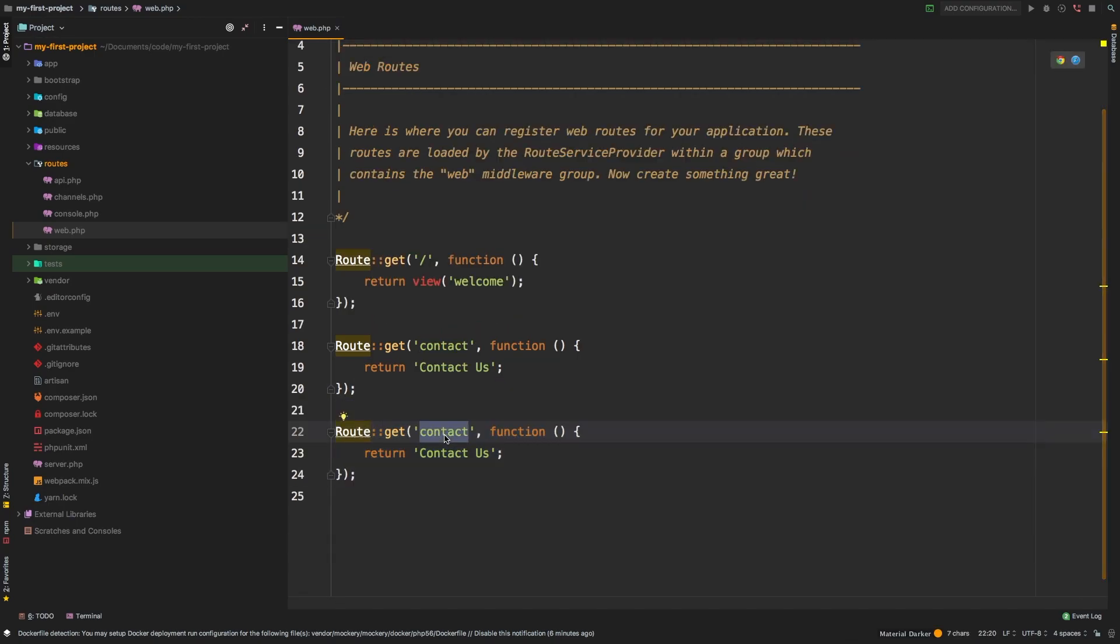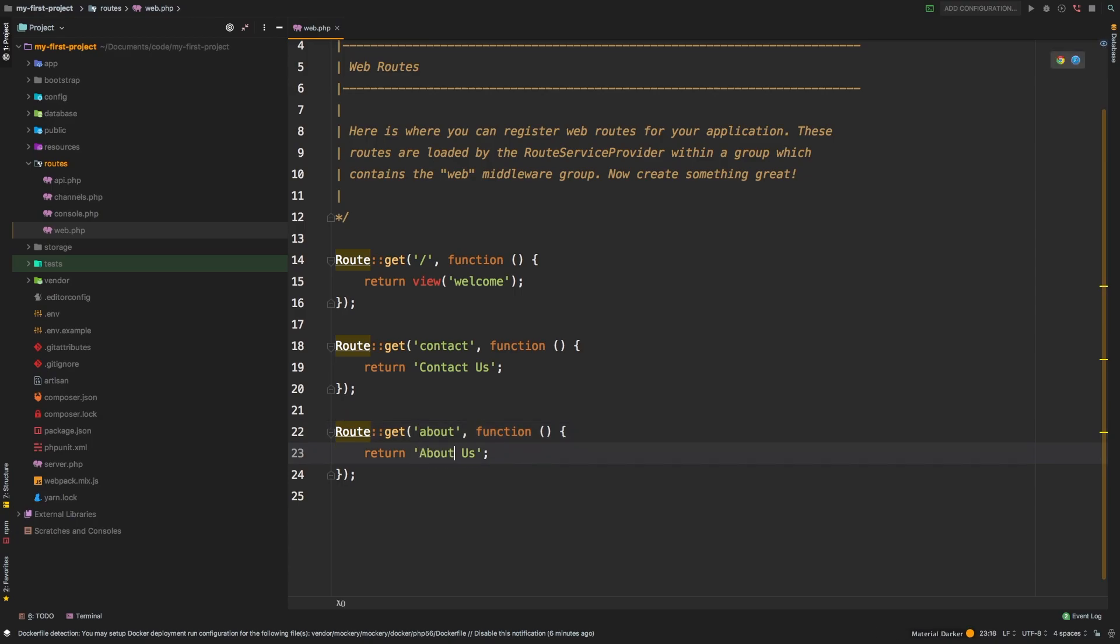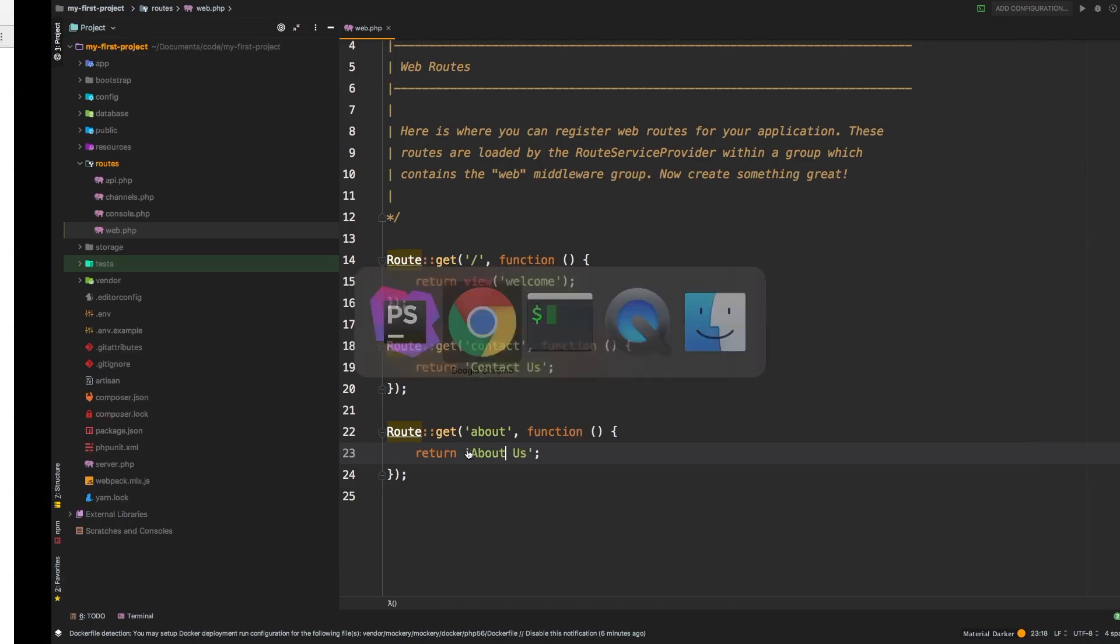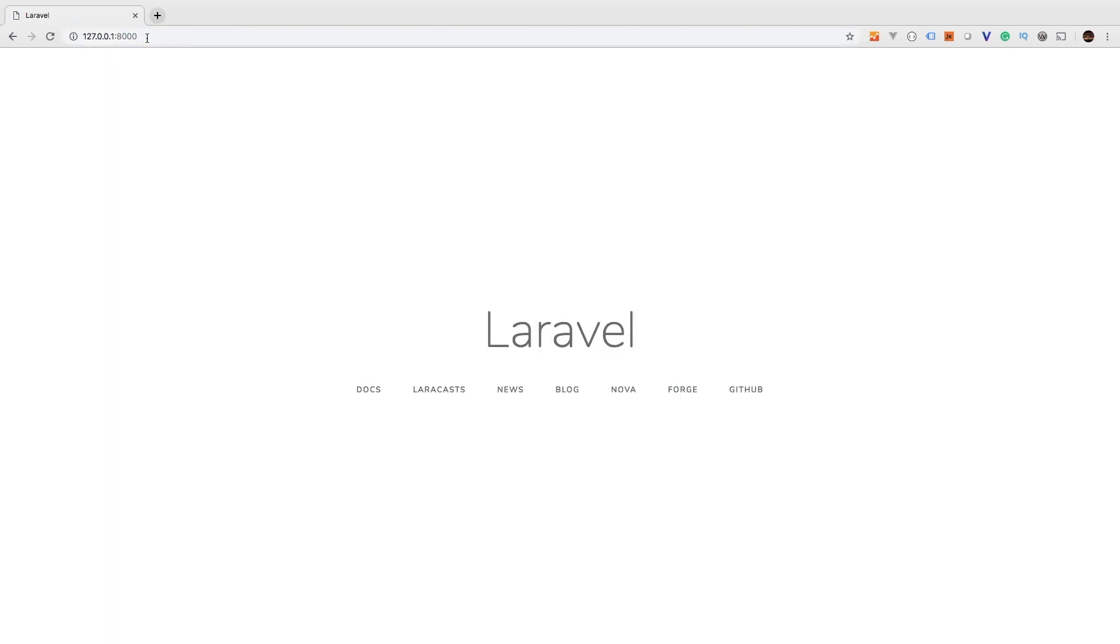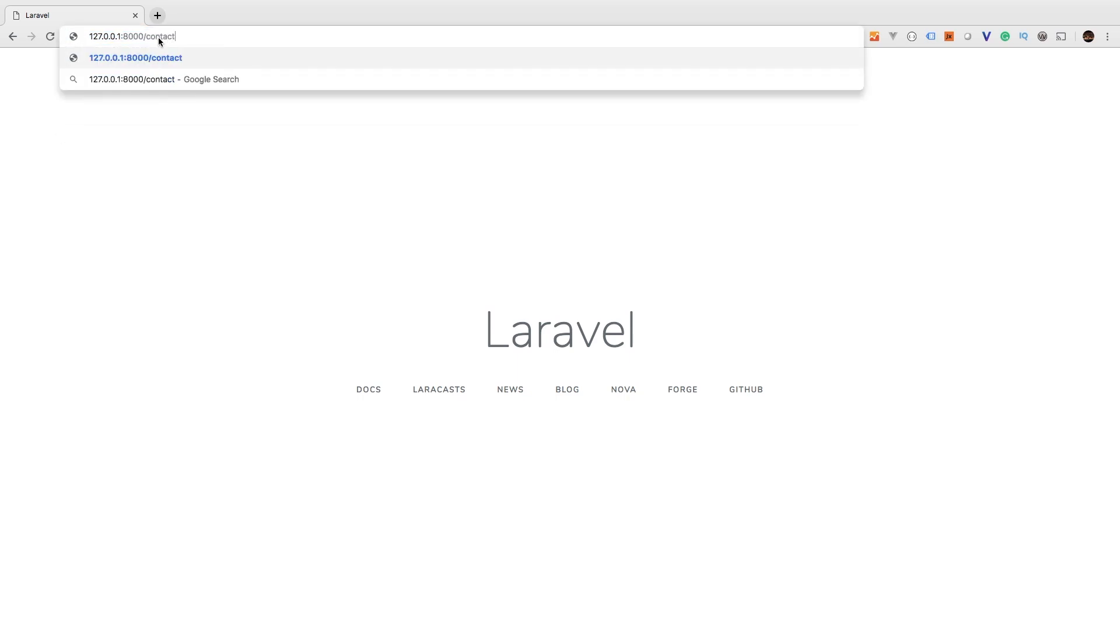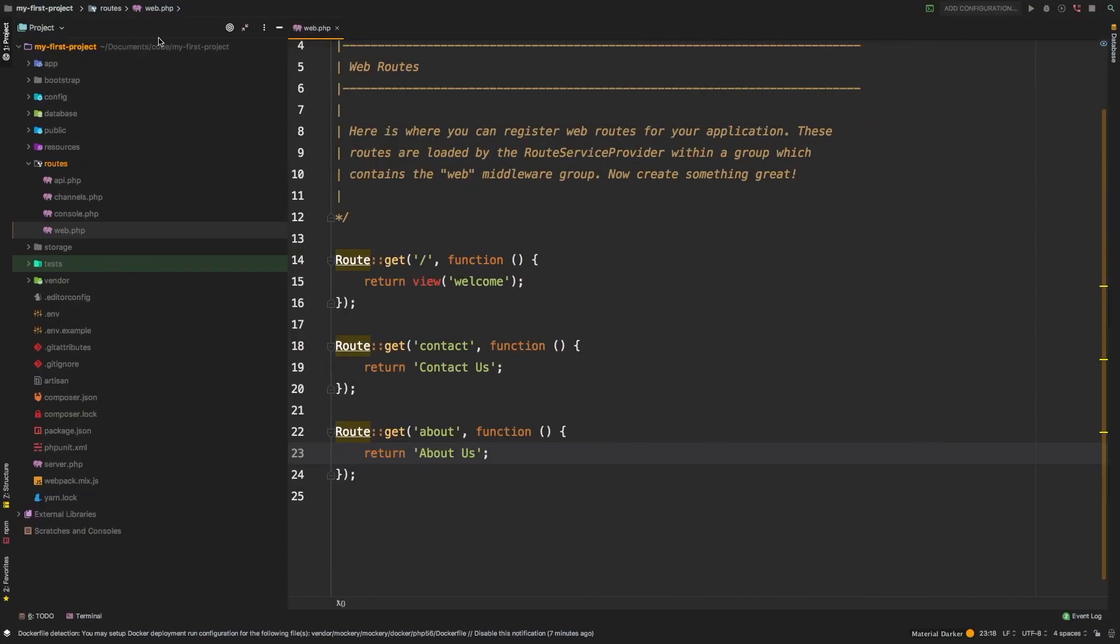Let's make another one for about and let's return 'about us'. We go back to the browser, we change from contact to about, and now we are there, about us. So now we have three pages: we have the homepage which is still the default, we have contact, and we have about.